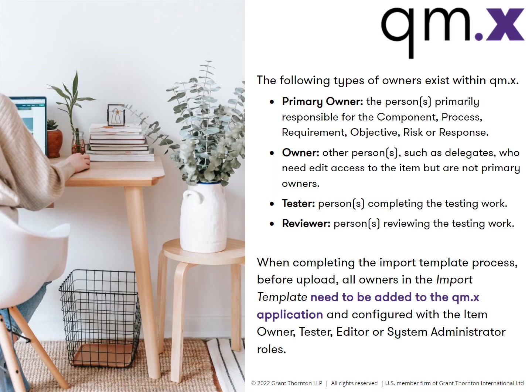Please click to pause the video if you need more time to review the types of owners that exist in QMX. When you are ready to proceed, press play.